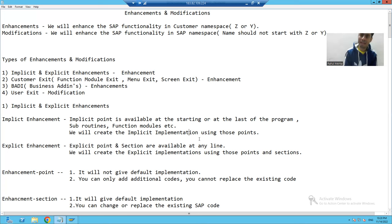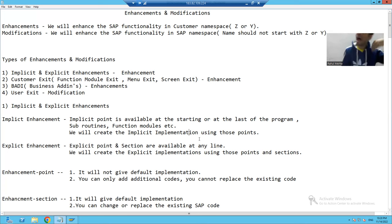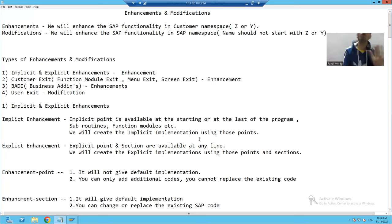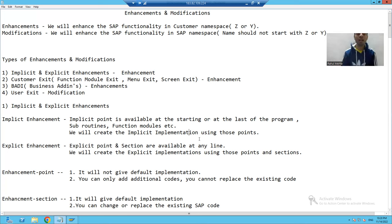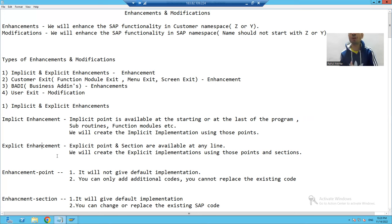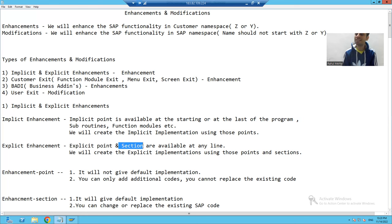So what is implicit enhancement? In case of implicit enhancement, we have the implicit point at the starting or at the last — it can be programs, function modules, or subroutines. At those points, we will create implementations so that we can write the logic. Now, what is explicit enhancement? We will go into detail later, but we will talk about explicit point and section.